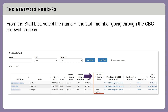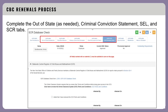Select the name of the staff member going through the CBC renewal process from the staff list to enter the renewals information for an individual. Next, you will complete the out-of-state information as needed, criminal conviction statement, SEL, and SCR tabs in FAMS.